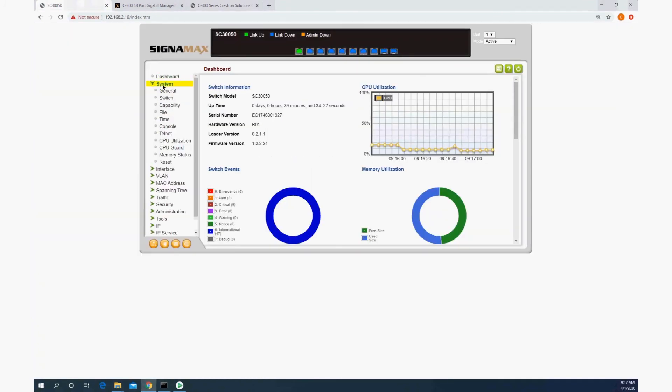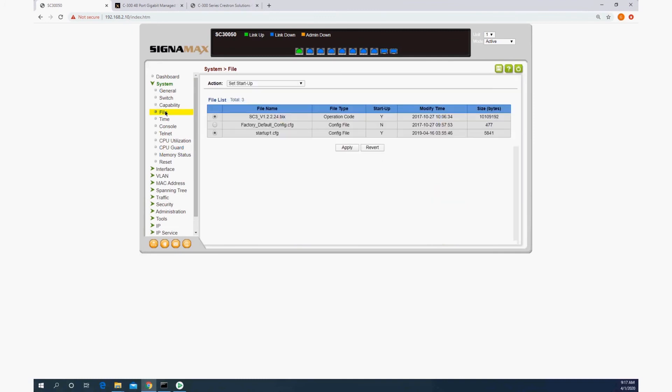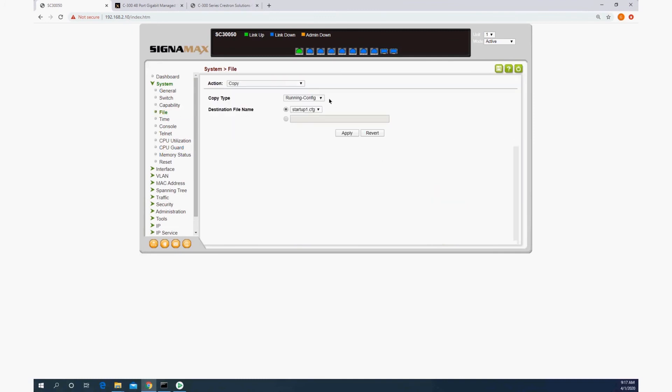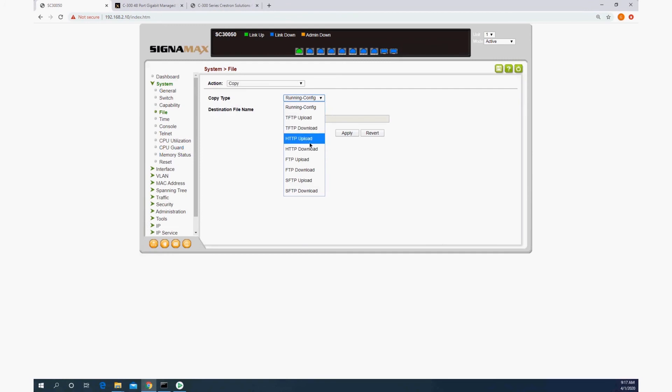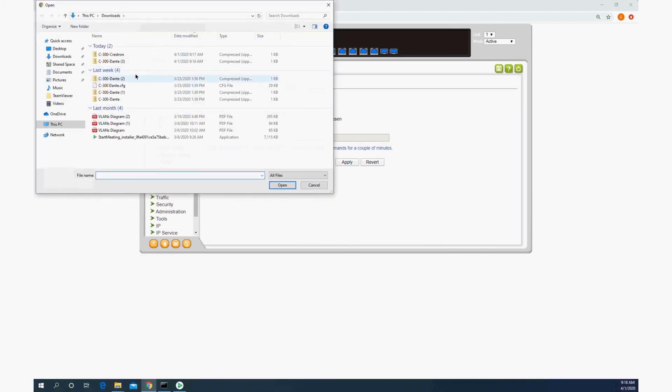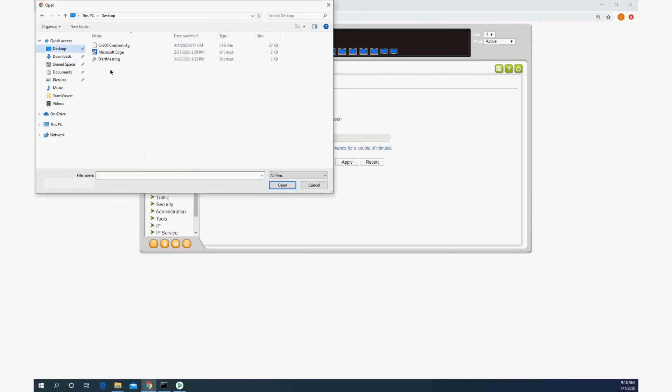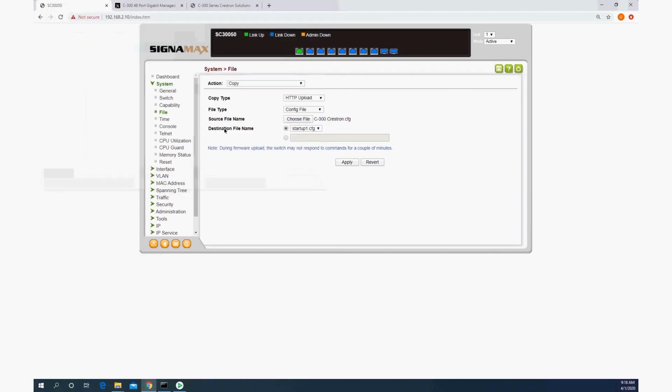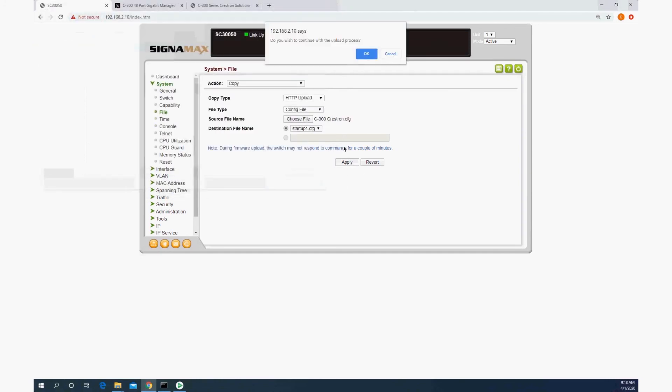And then in the switch, we can go to system, file, copy. I am going to do HTTP upload. I'm going to choose that the file type is a config, and then choose the file that I just saved on my desktop. There it is. And I can apply.